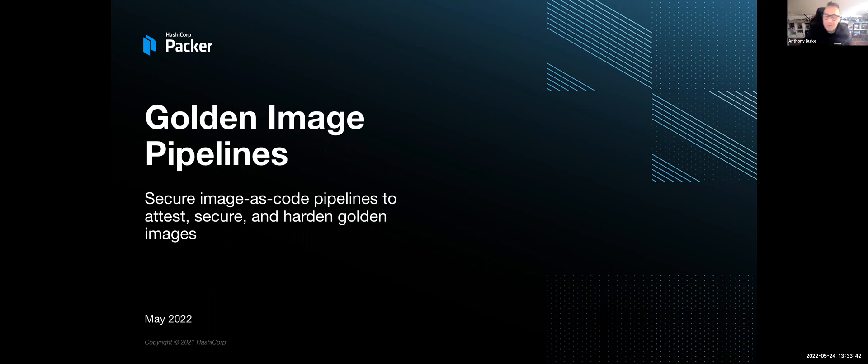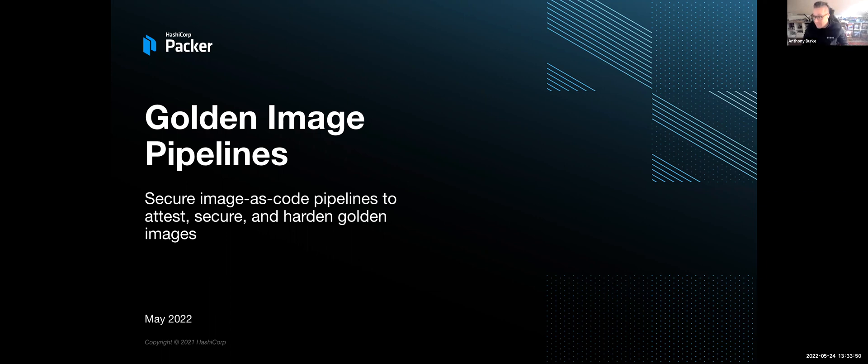G'day everyone, I'm Bert here. I work as a solutions engineer inside HashiCorp, been here for a little while now. So I'm going to talk through something that I have done for years, and it's only got better recently with HCP Packer.